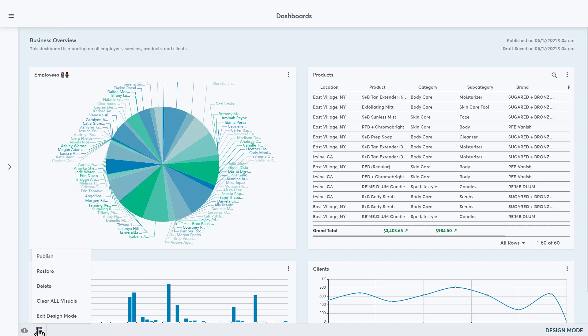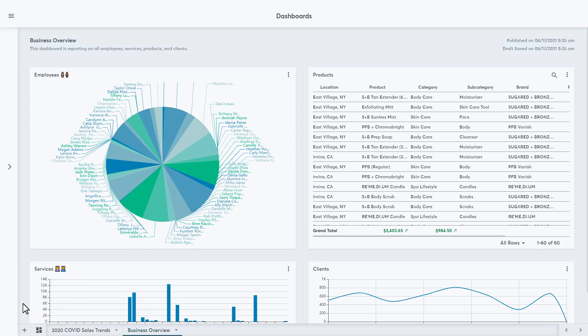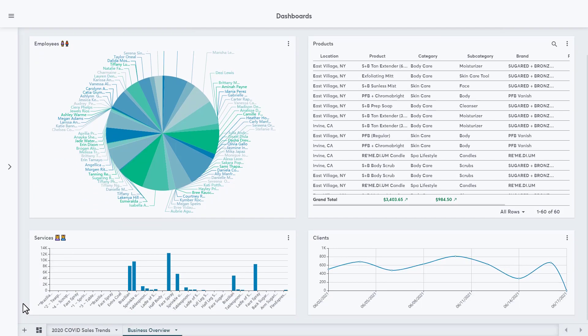And click Exit design mode to stop editing and go to the published dashboard view. We can also press the D on the keyboard to exit design mode. Now we can see the end user view. Keep in mind that what a user sees in dashboards will depend on their user type. There is a set of filters that can be used when viewing a dashboard.